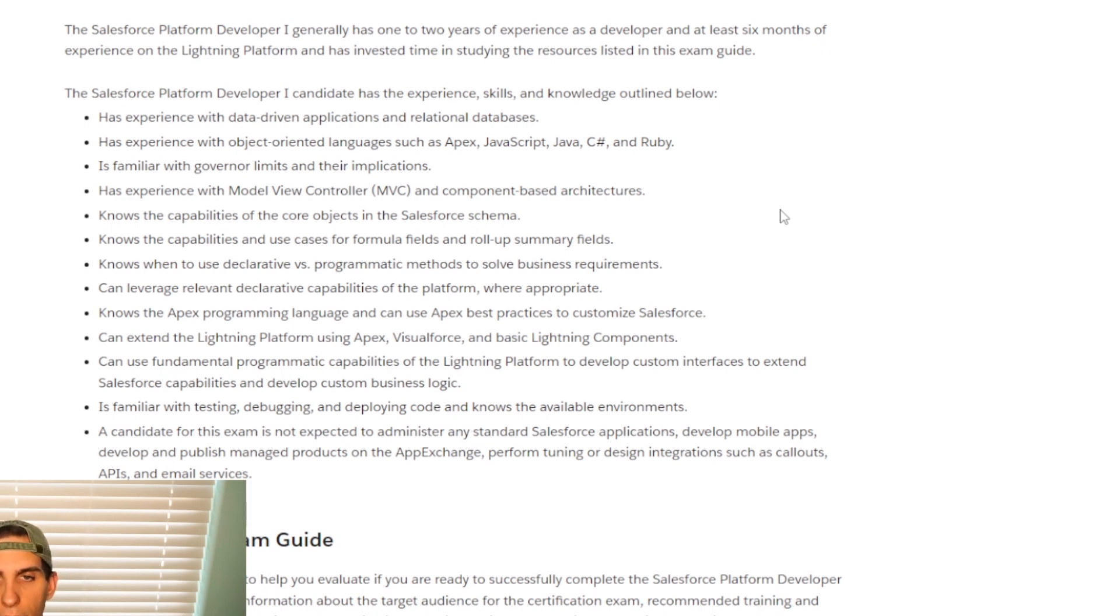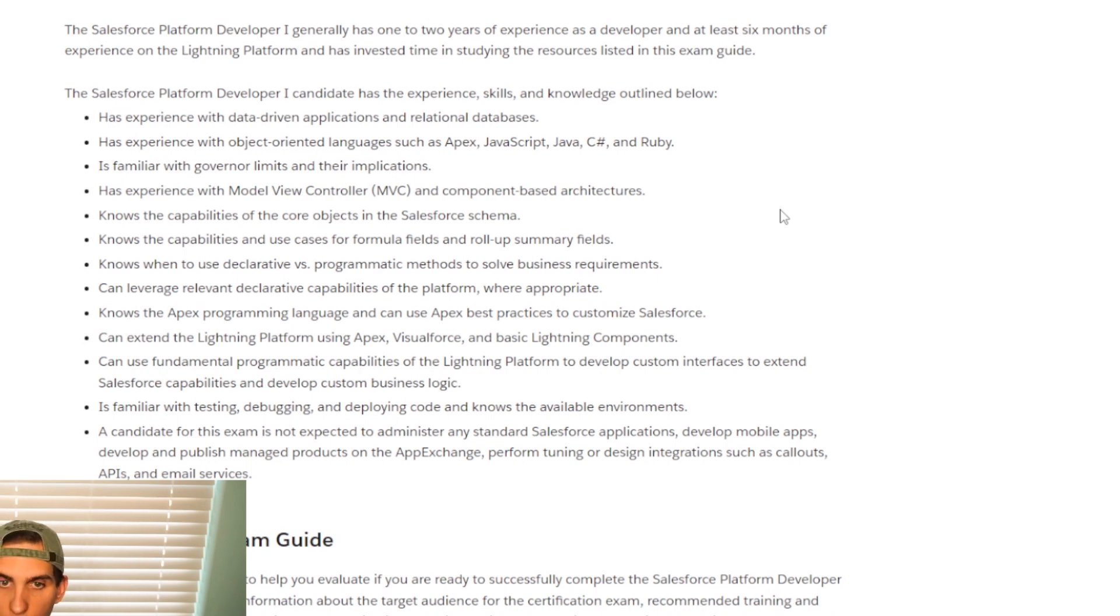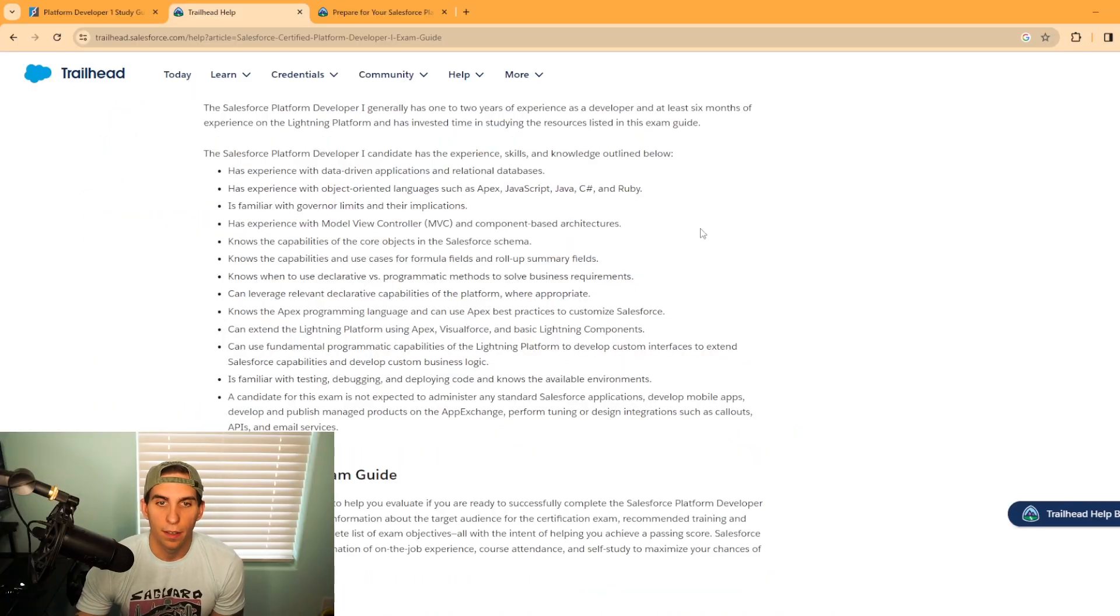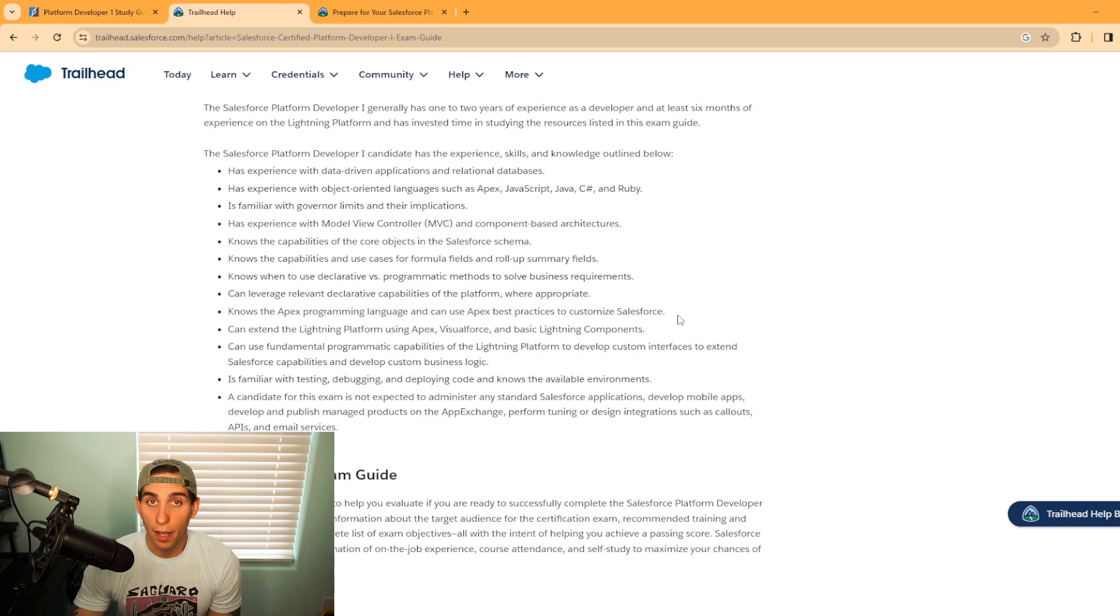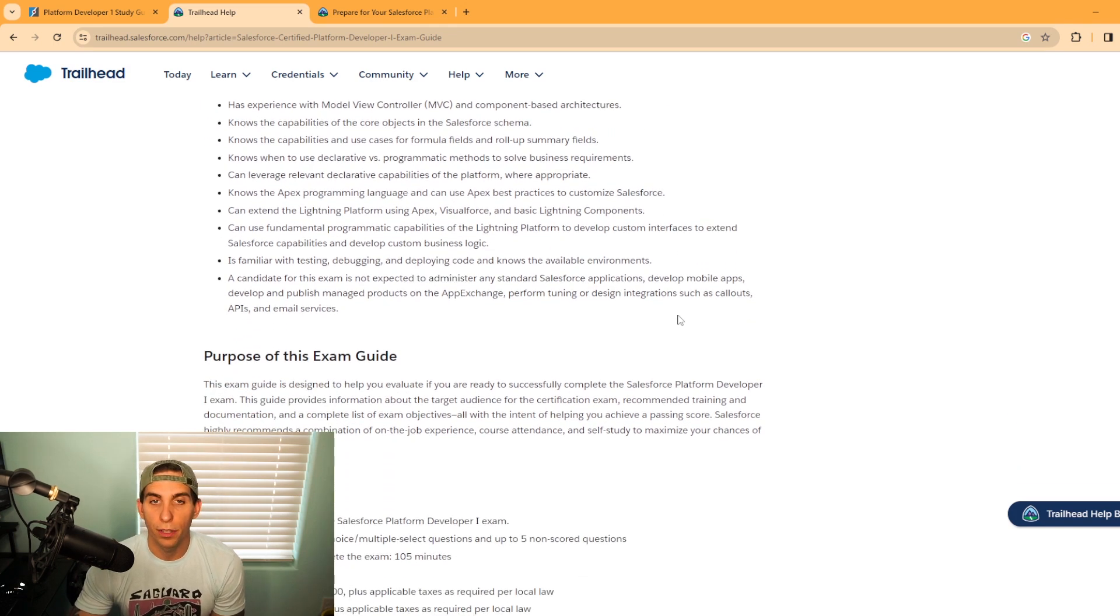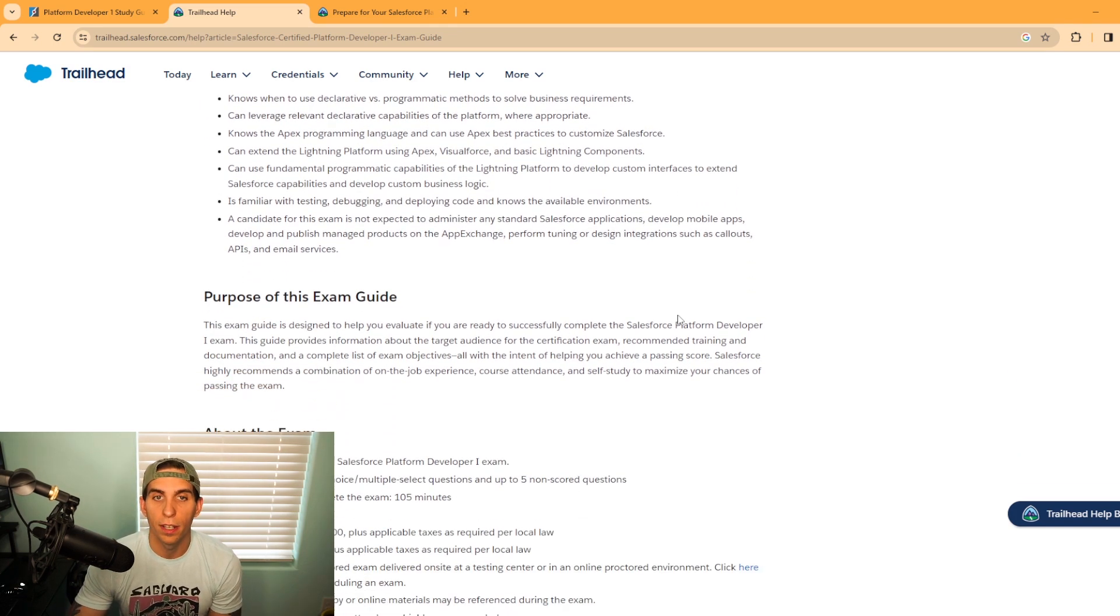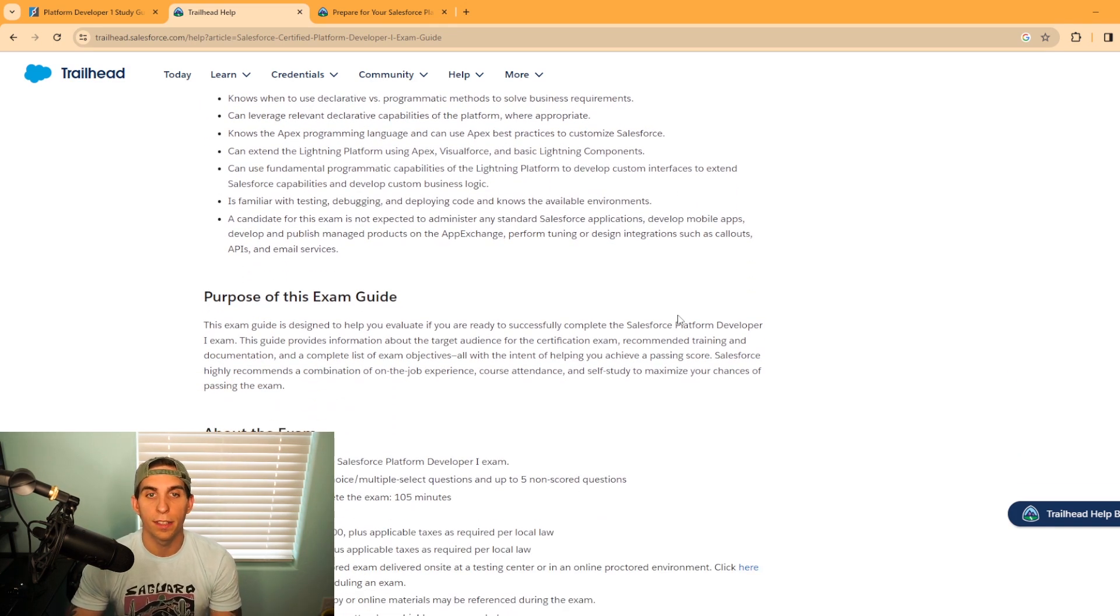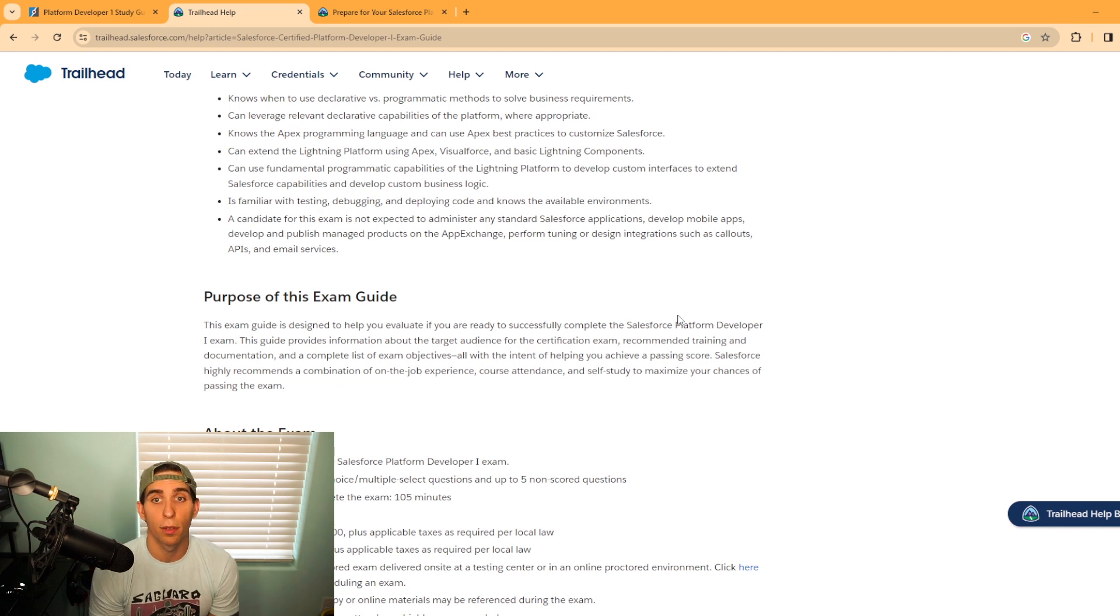You need to be familiar with governor limits and their implications. Have experience with model view controller, MVC, and component-based architectures. I'm not going to go through every one of these. You can take a look at them for yourself.